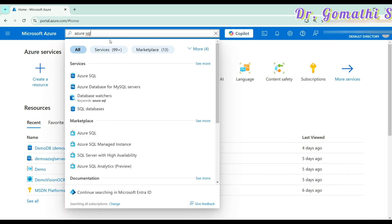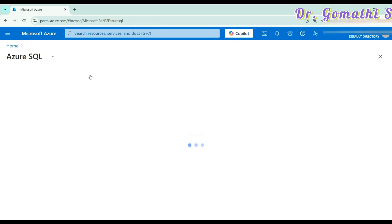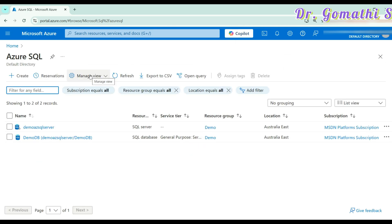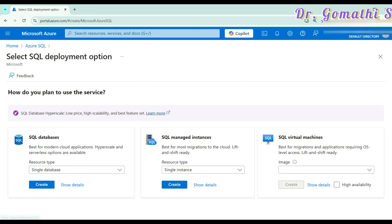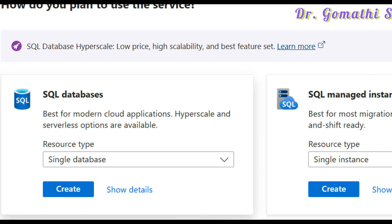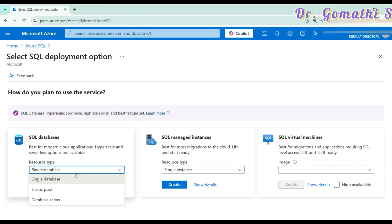Once you type Azure SQL, you can see Azure SQL available. Click on it and it will open up. I have already created the Azure demo SQL server, so I'll show you what it looks like. Click create and it will start to create an Azure SQL database. Here you can select the resource type — whether it is a single database, elastic pool, or a database server.